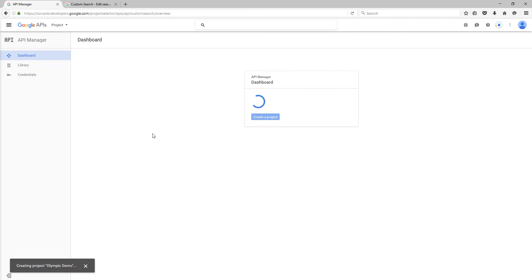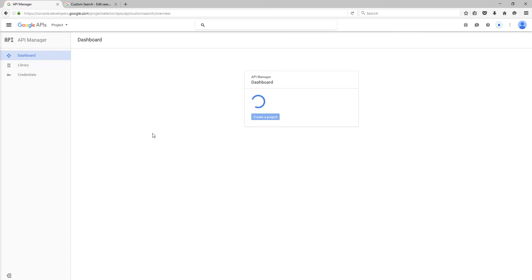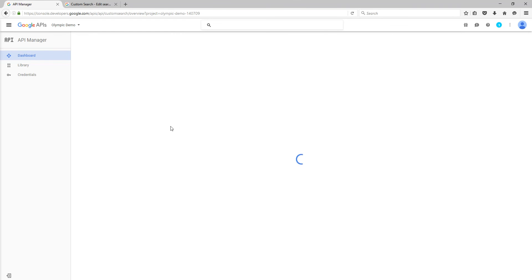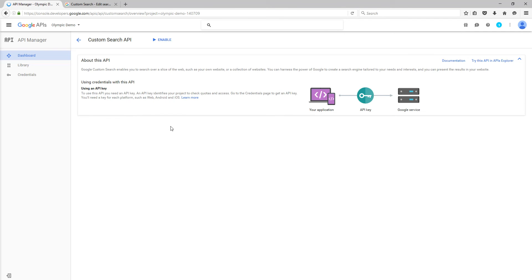Bear with me, the Internet's a little bit slow today. In fact, it's a lot slower than I thought. Or perhaps it's Google. Okay, so we've now got the project created, which you can see up here, Olympic Demo.